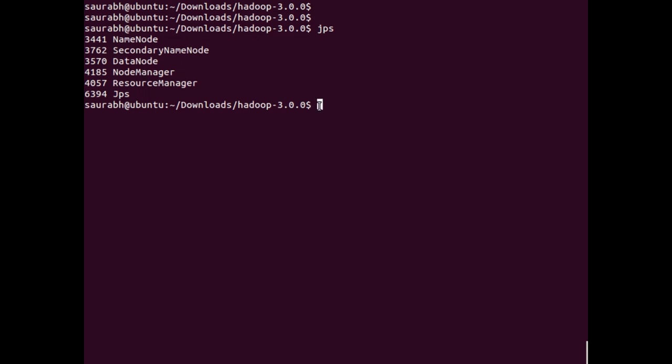If you want to know how to install Hadoop on your machine, you can refer to the link given in the description, where I have shown how to install Hadoop step by step.